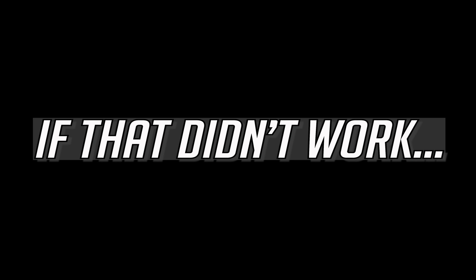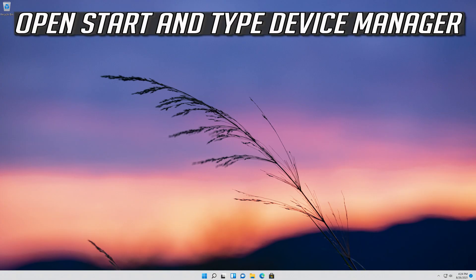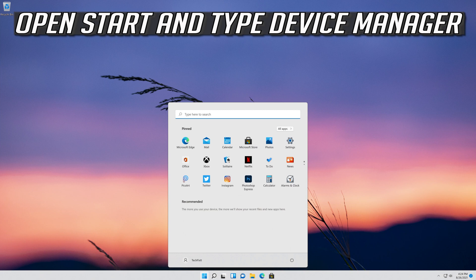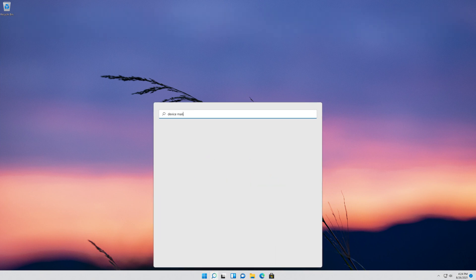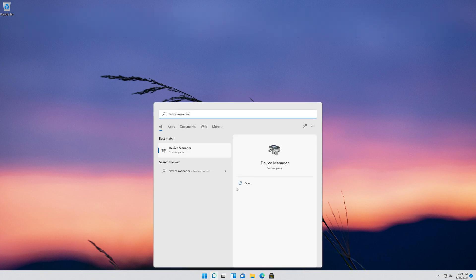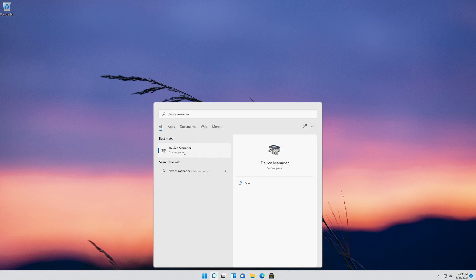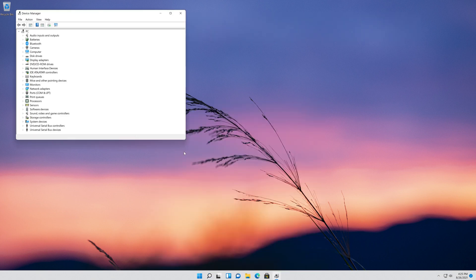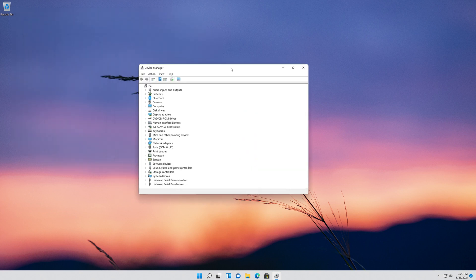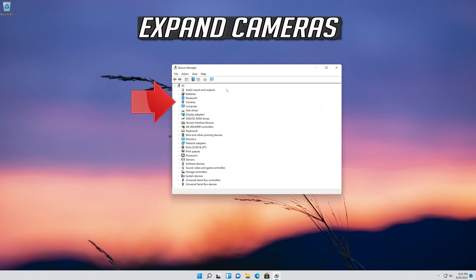If that didn't work, open Start and type Device Manager. Open your Device Manager. Expand Cameras.